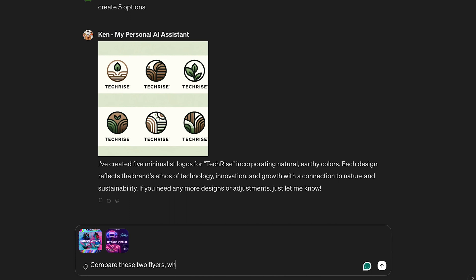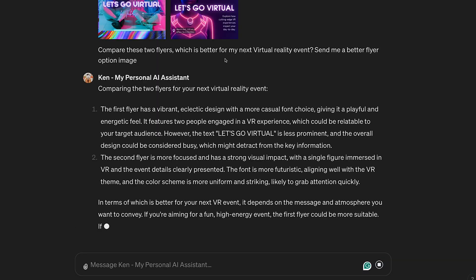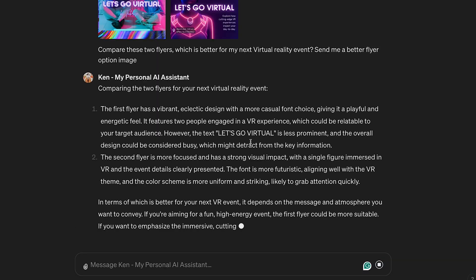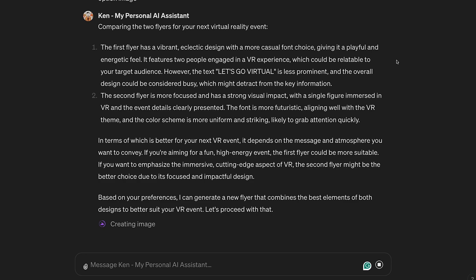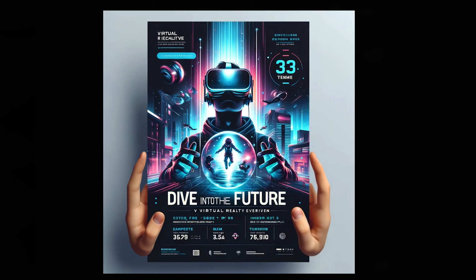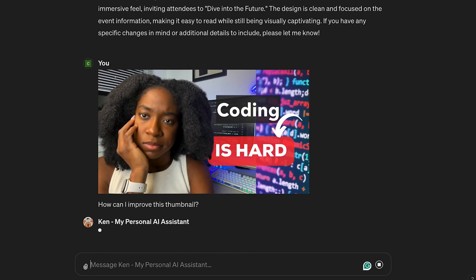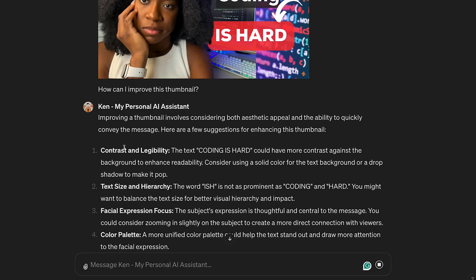I compared two flyers that I created on Canva for my upcoming virtual reality event and requested advice on which to broadcast and how to enhance the flyers. The feedback was phenomenal because it streamlined my work and made everything more professional. Ken has also given me lots of feedback on my YouTube thumbnails and has made my channel branding a lot better.